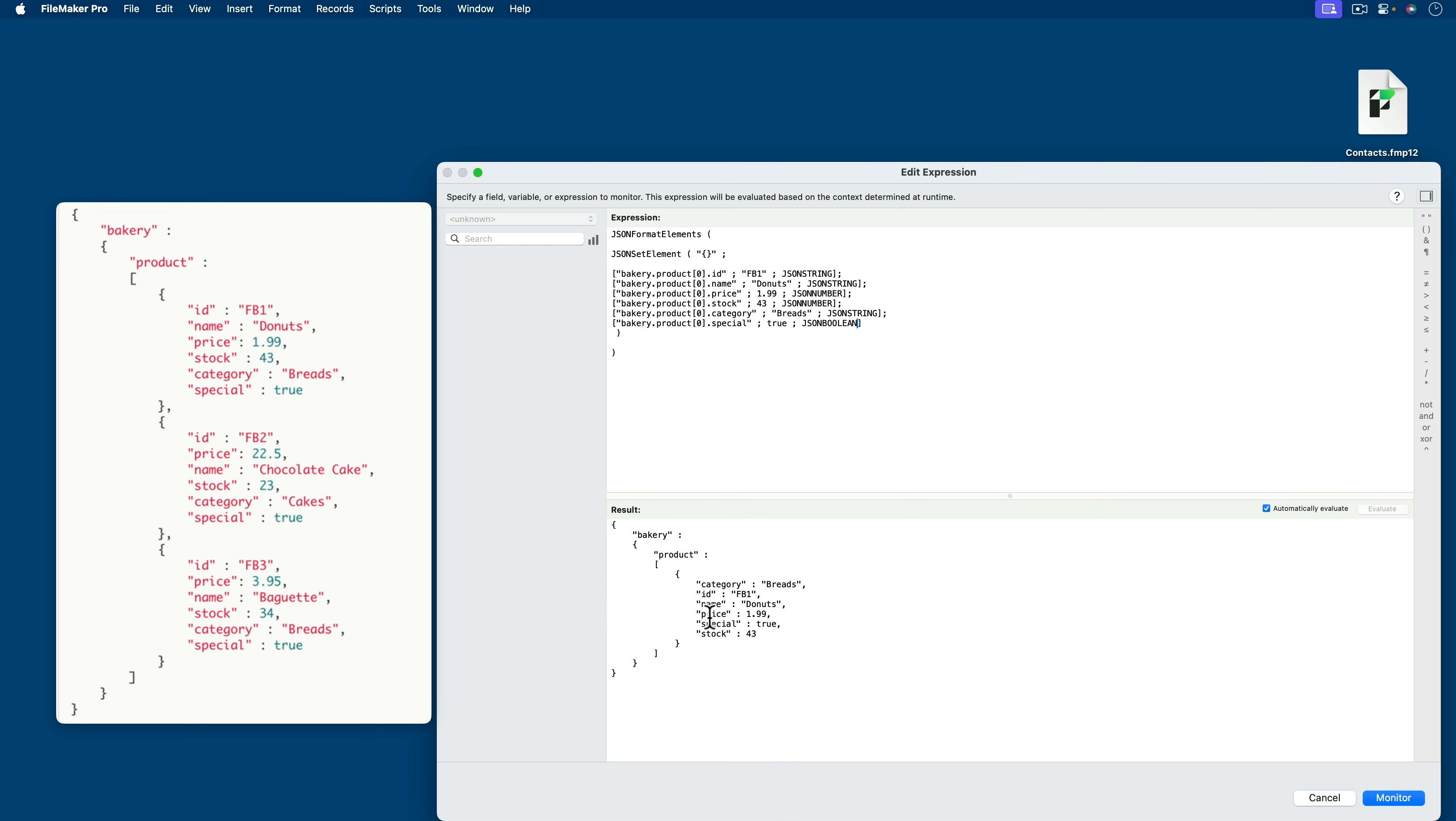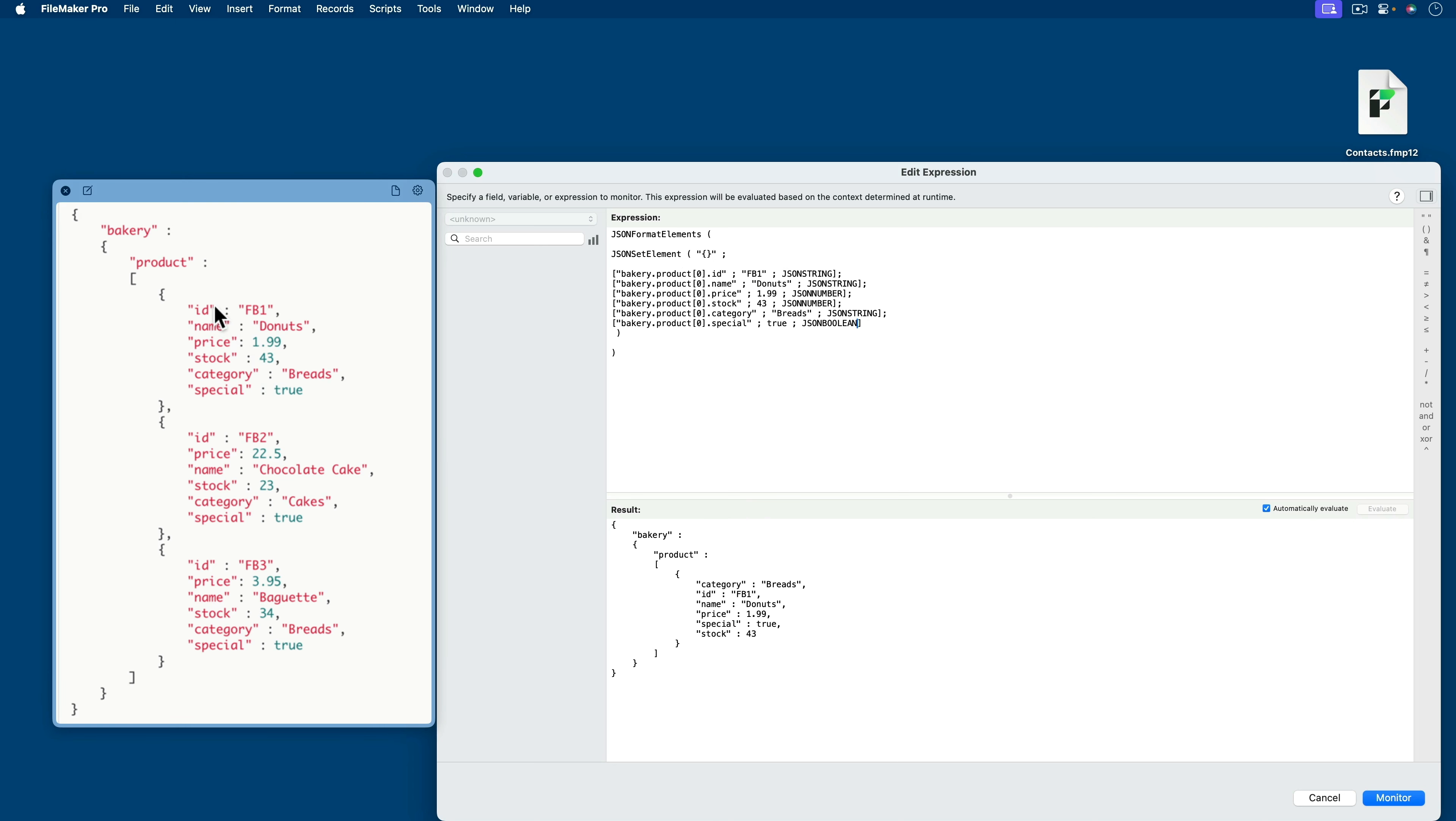Now the sort order on our results are going to be alphabetical because that's how this function works. It returns an alphabetical index of my keys. Category ID name price special stock versus ID name price stock category special. But the results are the same. And in the eyes of JSON, it will be parsed and interpreted the exact same way. And that's the beauty of JSON.